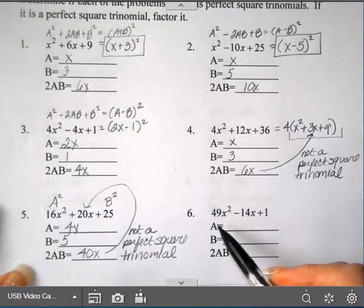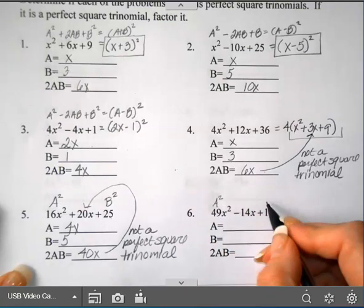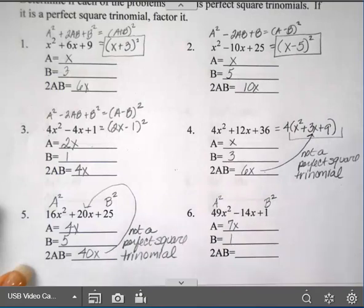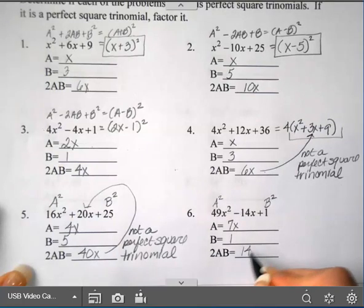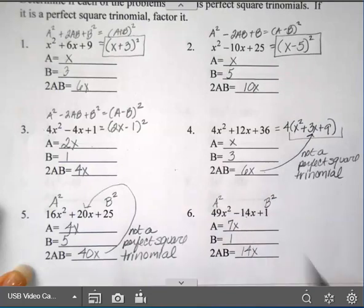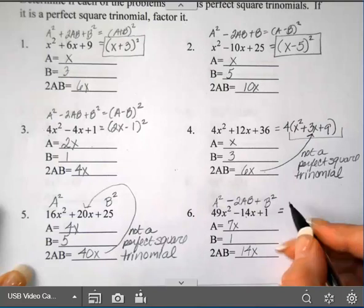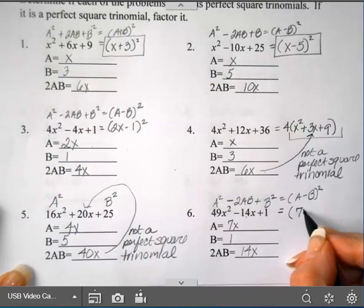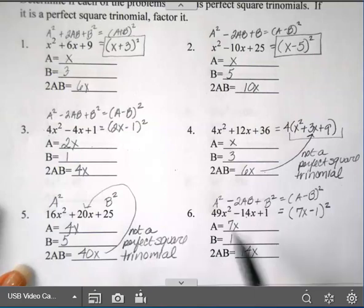For the next one, there's no greatest common factor. This first term is a square, so A squared gives a = 7x. This last term is b squared; square root of 1 is 1, so b = 1. Multiply those together: 7x, and double it — multiply by 2 — that's 14x. That is my middle term. So this is in the form A squared minus 2AB plus B squared, which factors into (7x − 1) squared. I would have had to split the middle on that one without the perfect square trinomial pattern.